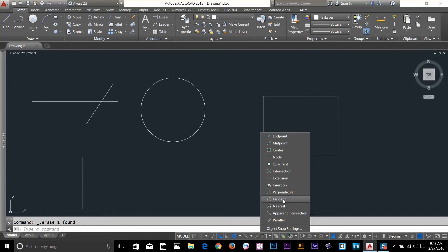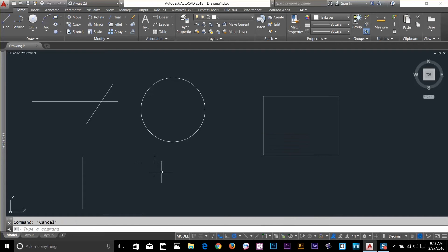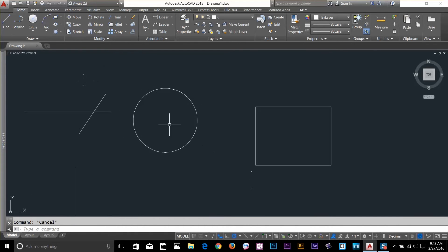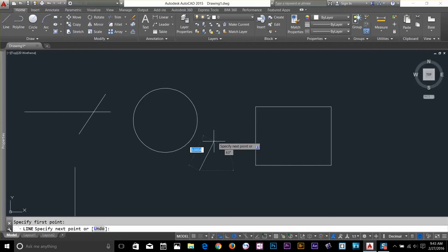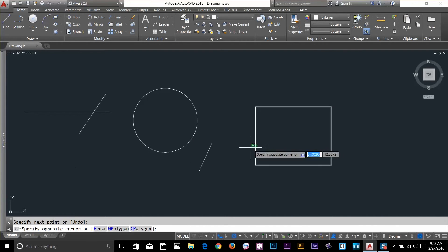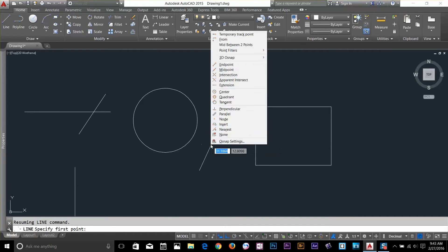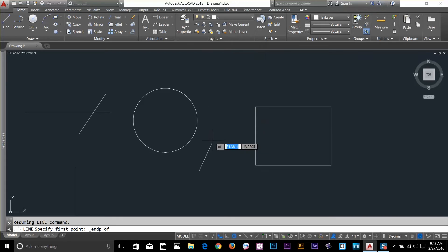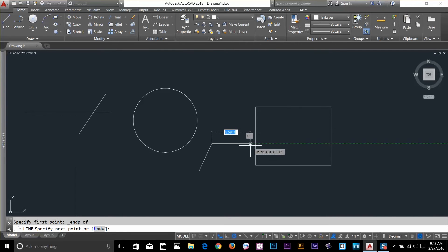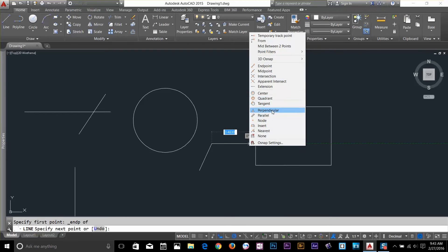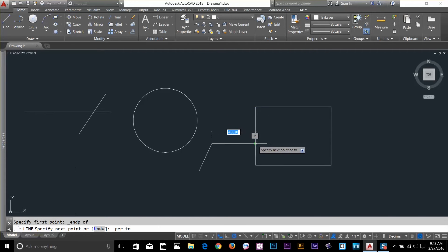Let's look at Perpendicular first. I'll draw a line here, and then draw a line perpendicular to this object. Start a line command, hold down Shift, right-click, and select Endpoint to start. Then I hold down Shift, right-click, and select Perpendicular. Now I can snap perpendicularly to this object.